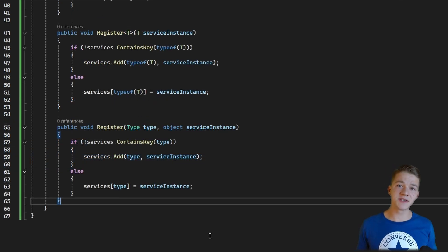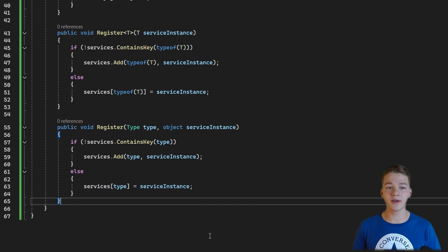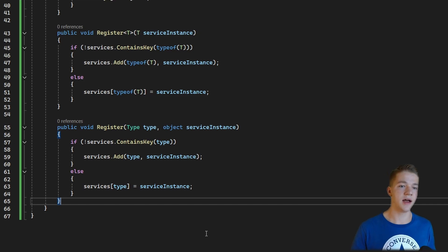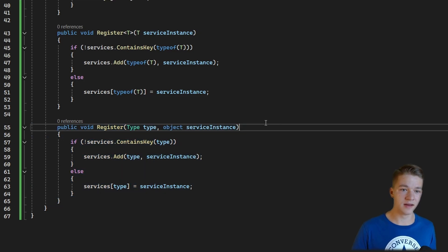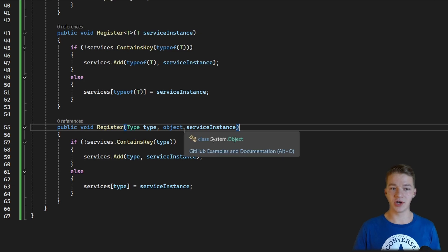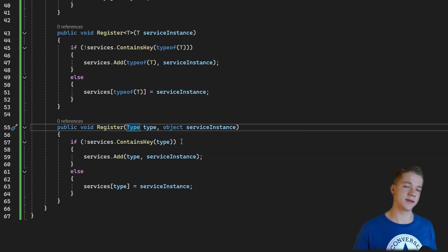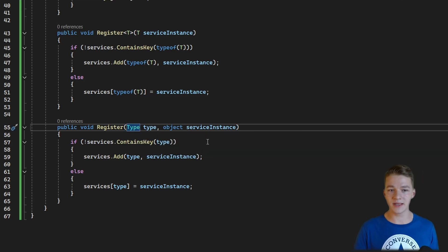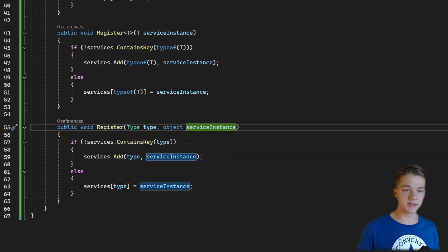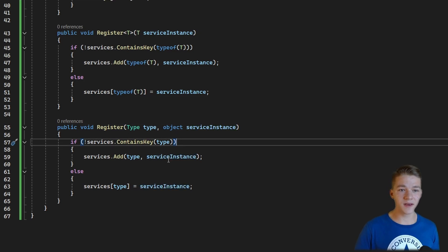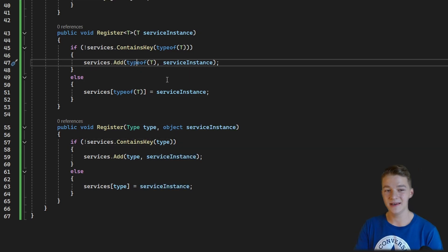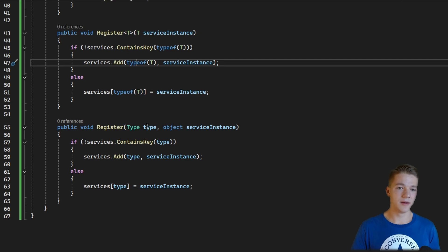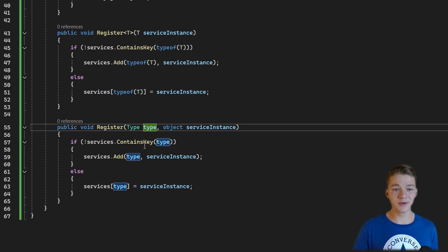Because sometimes it is not convenient to use the generic function, I've made another register function that does the exact same thing but is not generic. We pass the type as one of the arguments along with the service instance, and instead of using the generic type T, we use the type passed as the parameter.